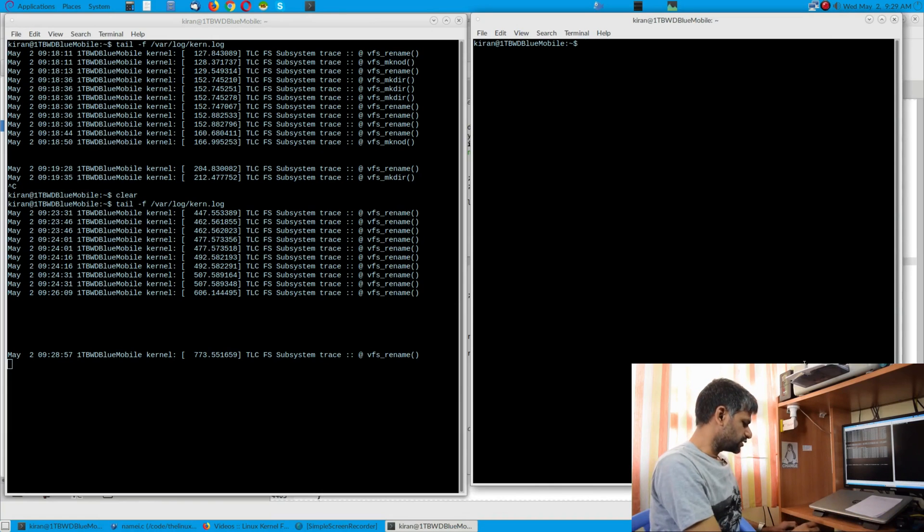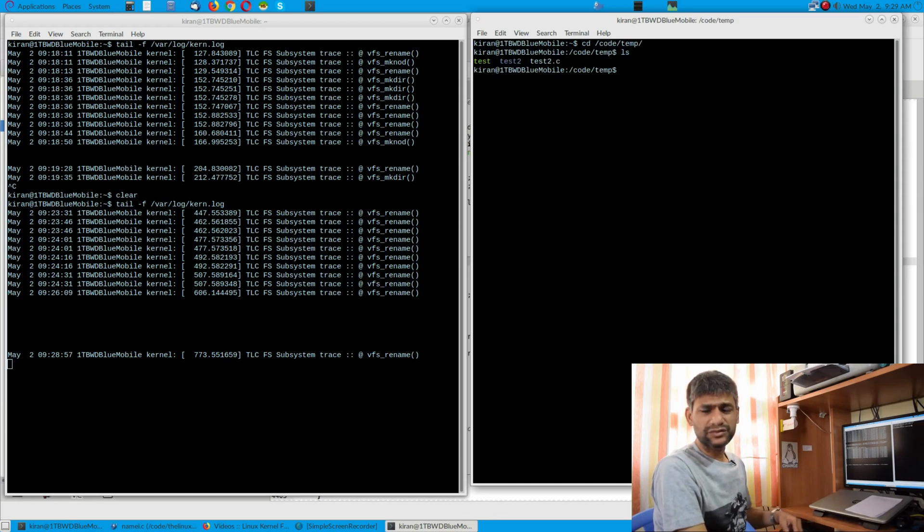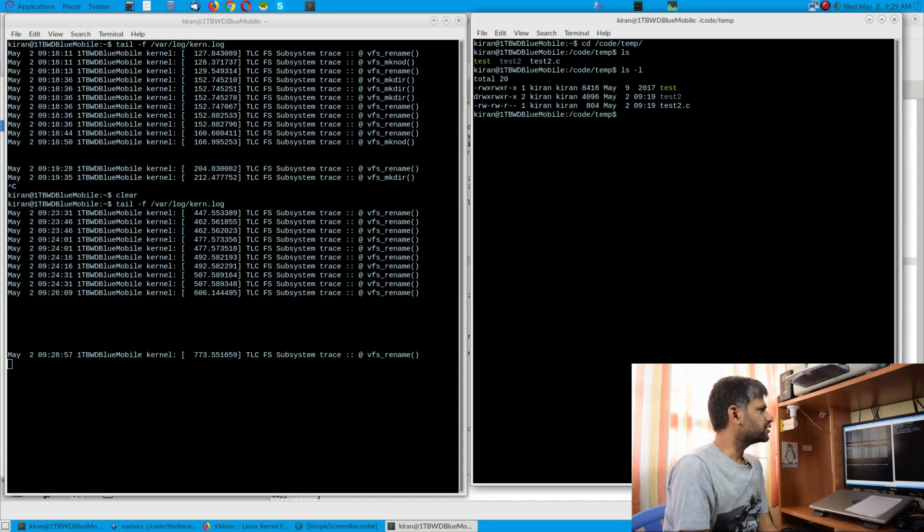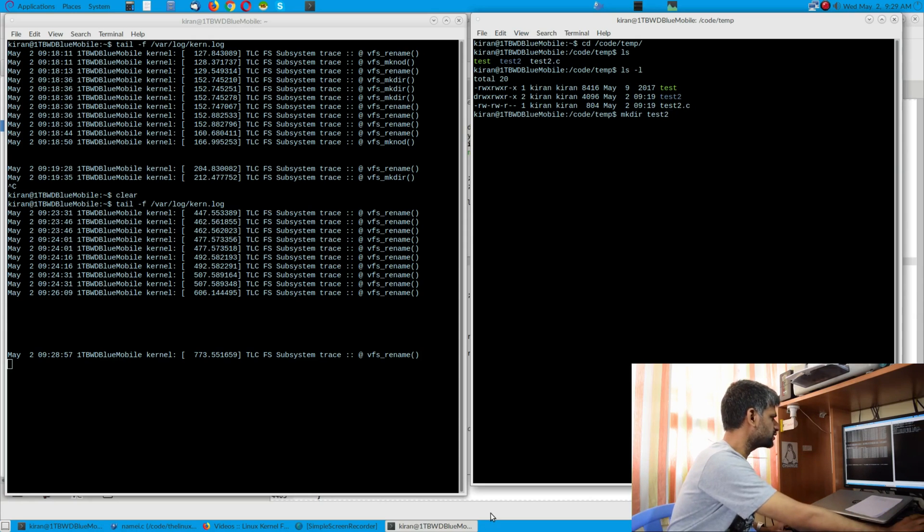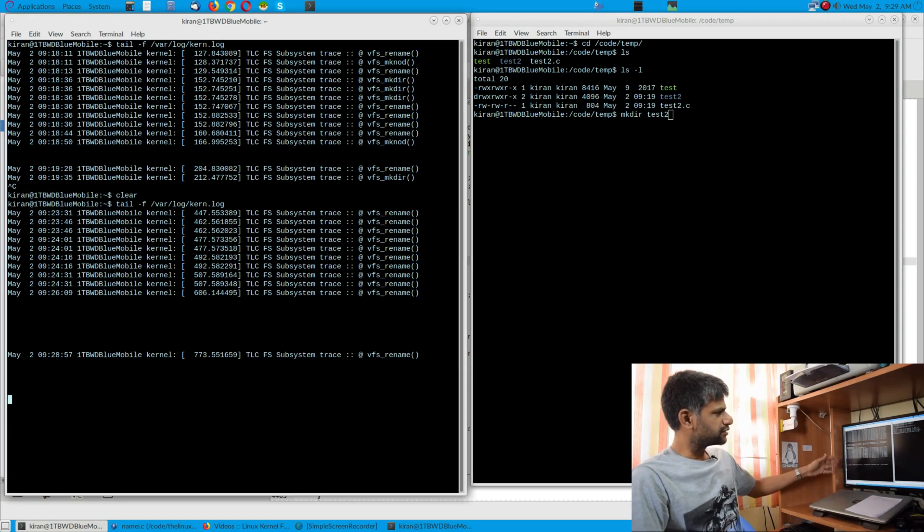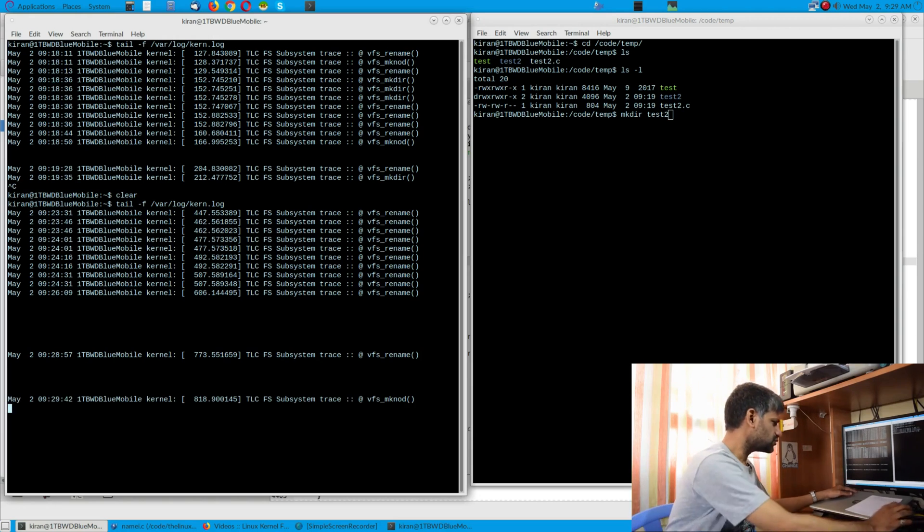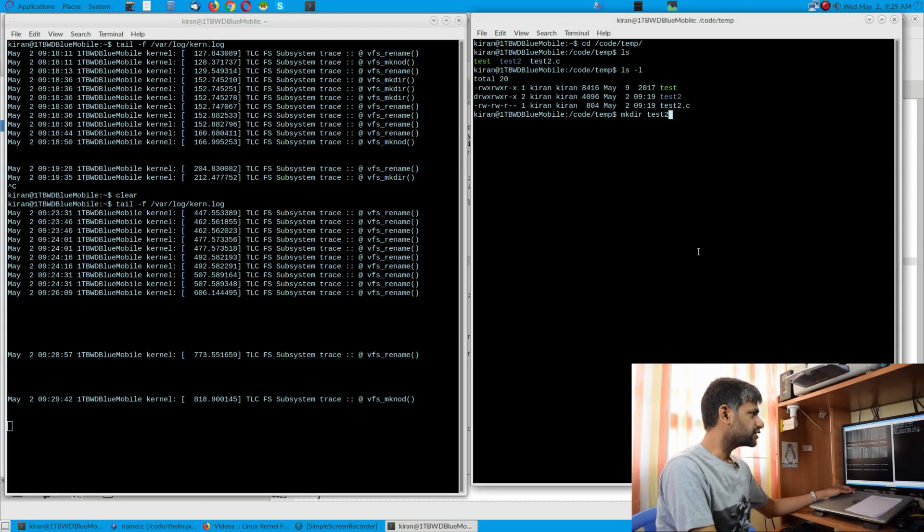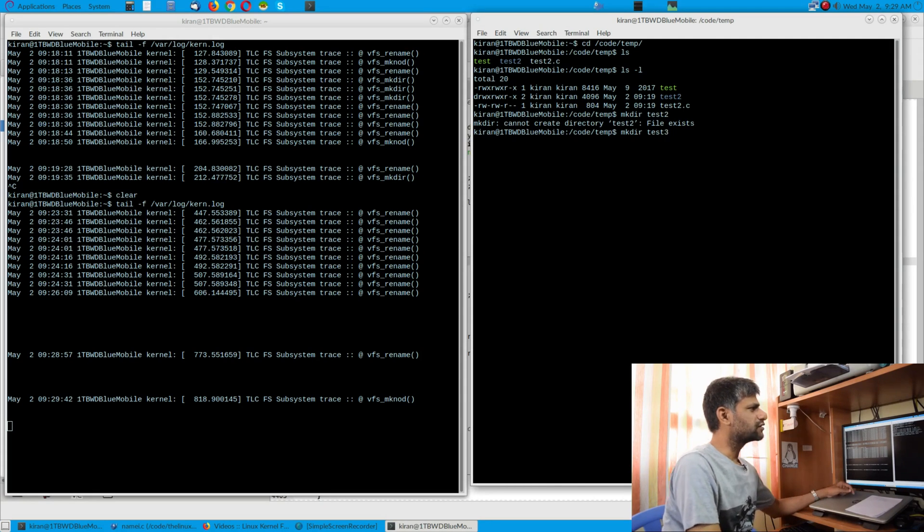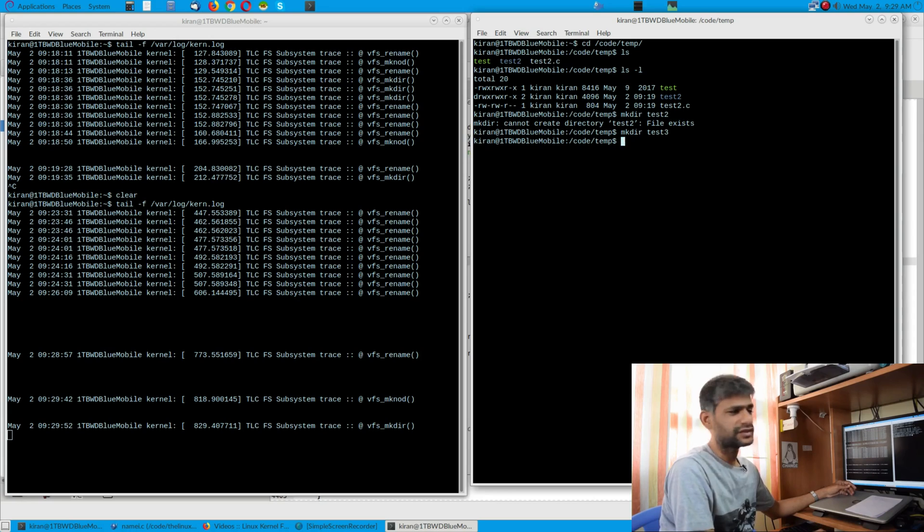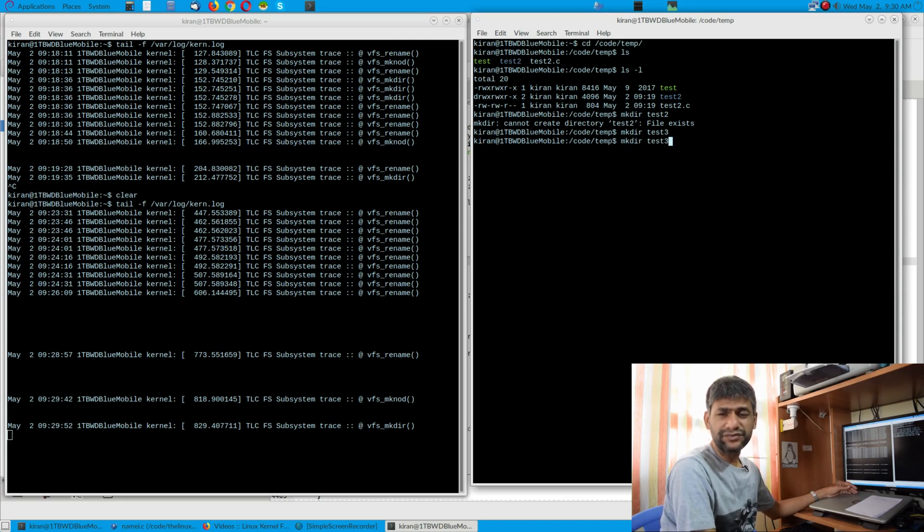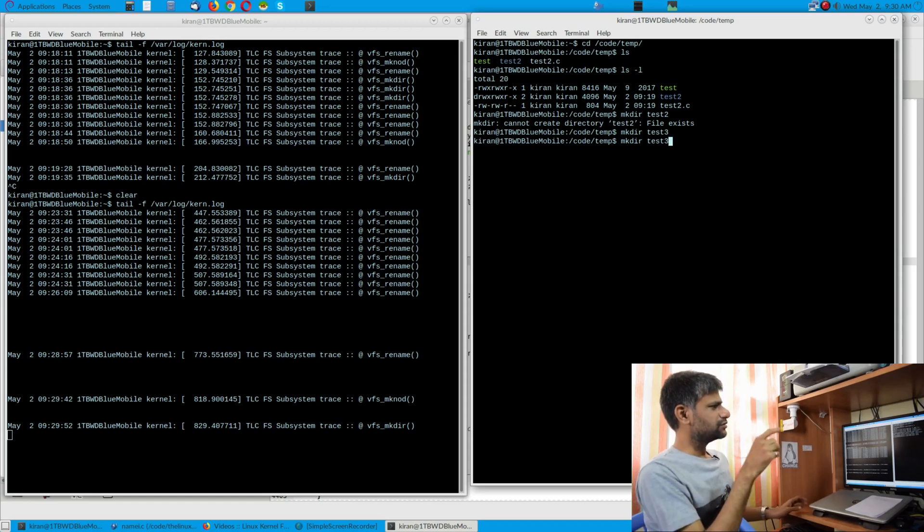This is one tab and we can open another tab so that we can watch the action live. So we can go here, cd code/temp. So there are a few files and folders. ls -lt, so there is a folder test. There is mkdir test2. So if I do the folder, please note we have just flushed out, so from this point onwards we can see what is happening in the background. So let me do mkdir test2. Since the folder exists let me create a folder called test3.